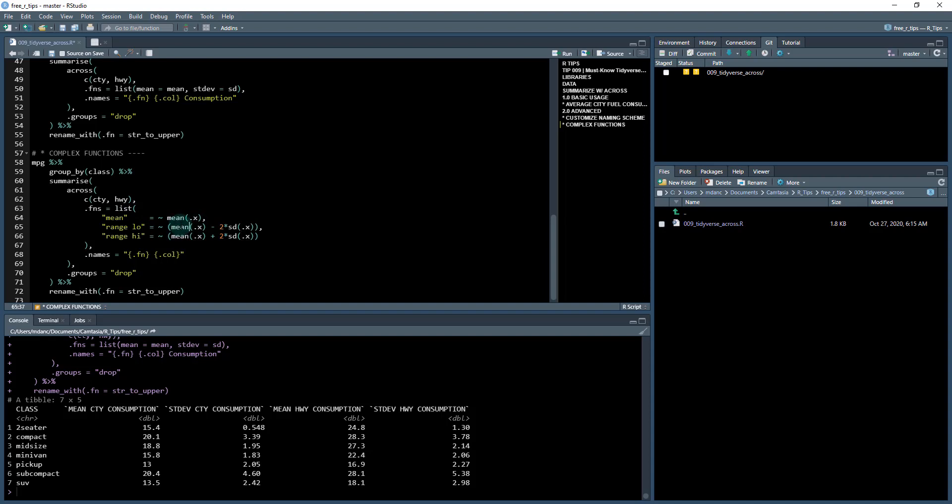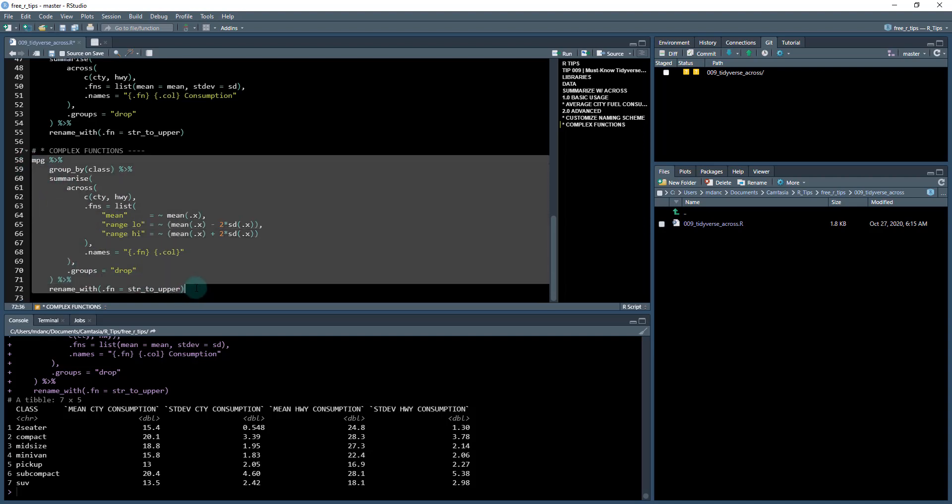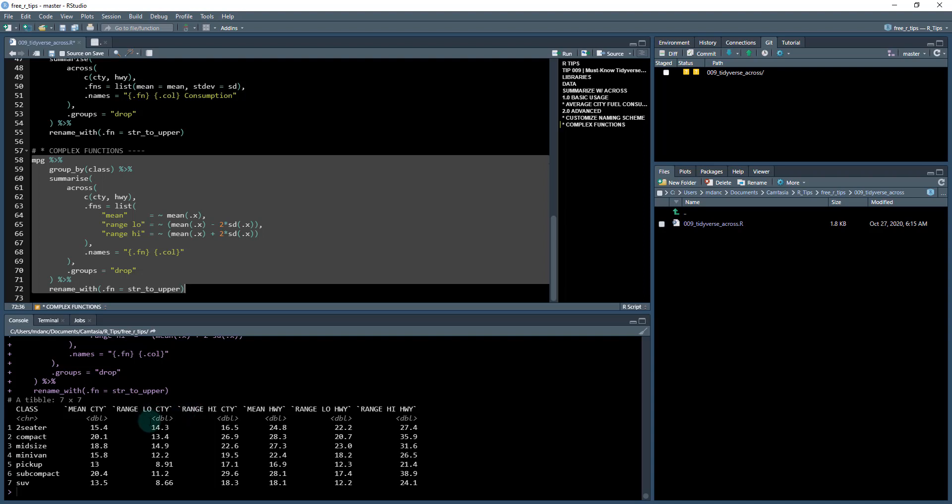that's really all you need to know. And these are what's called anonymous functions. So let's run this line of code here. Now control enter. And now I've got the mean city. I've got the low end of the range and I've got the high end of the range. So this would be two plus minus two standard deviations, which is roughly a 95% confidence interval.